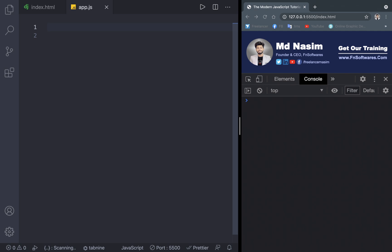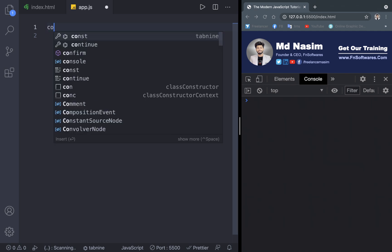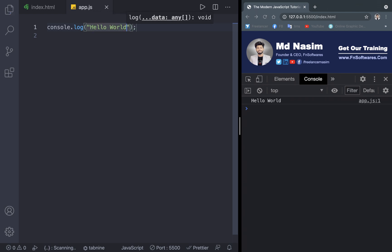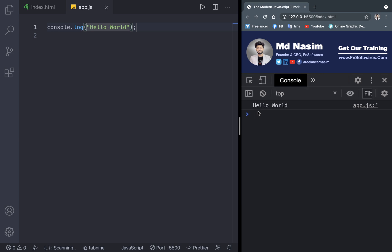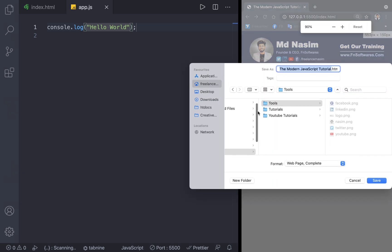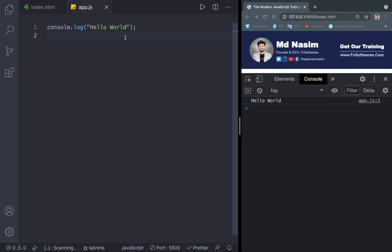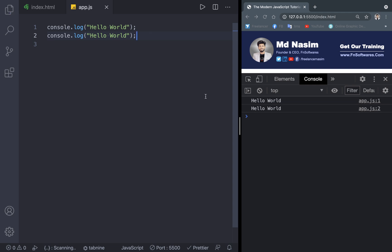So the first thing is to write some connector code. I'm going to write a hello world. What I'm going to do is press the key button, write hello world, and start from there. I'm going to write it correctly.